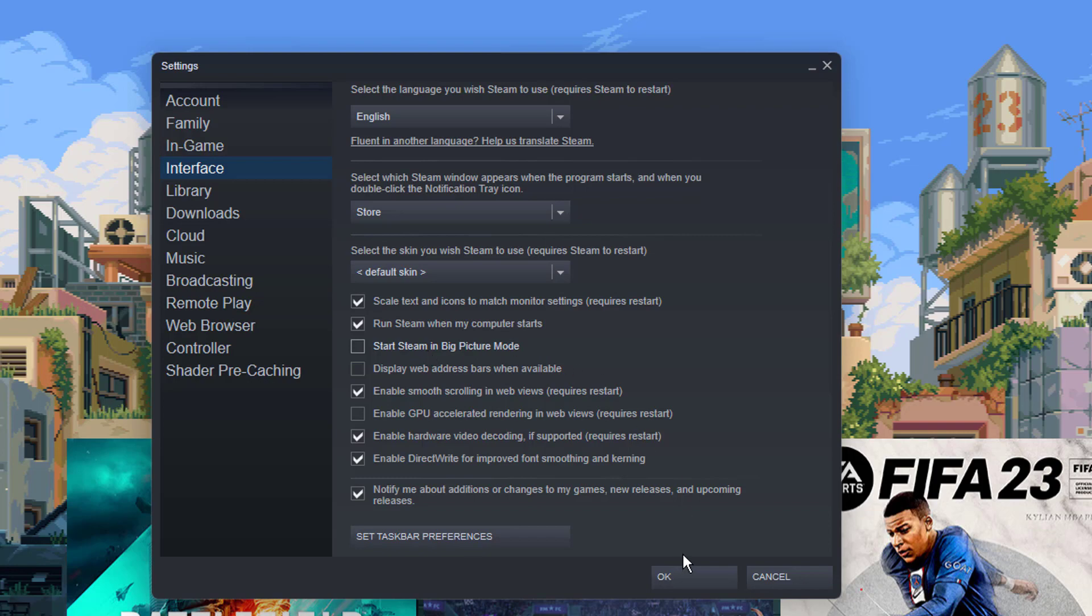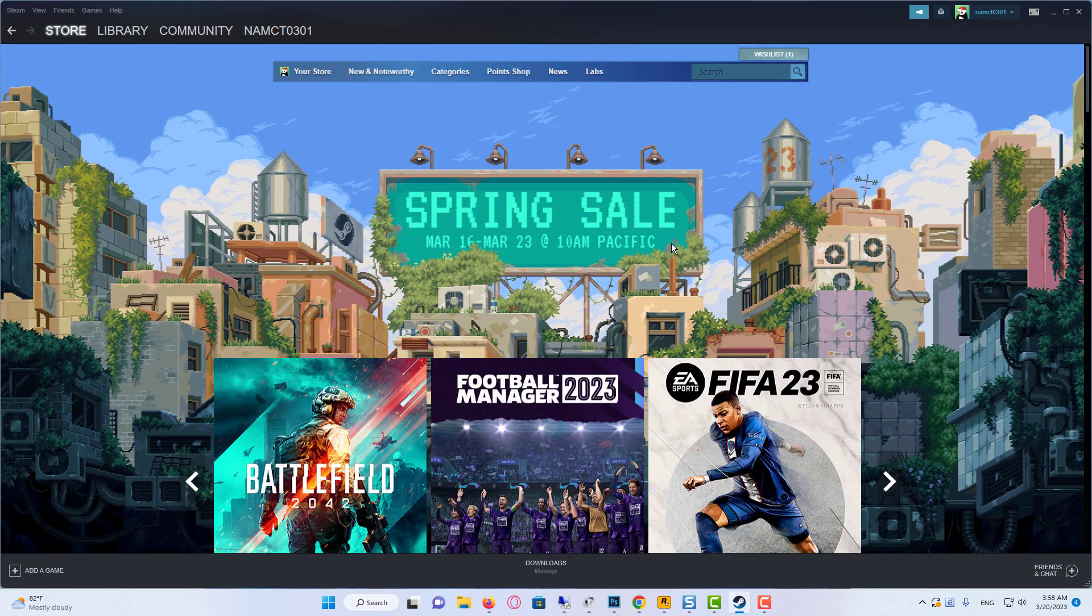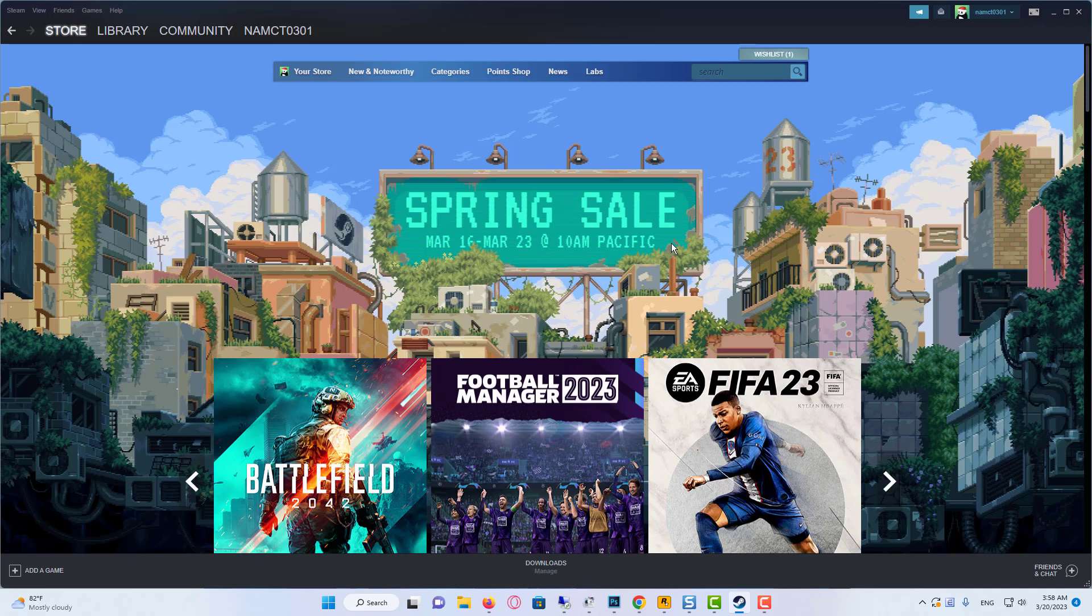Now every time you start Steam, it will no longer start in big picture mode. It's going to start in the normal Steam mode. Thanks for watching, leave your comments and questions down below, and good luck!